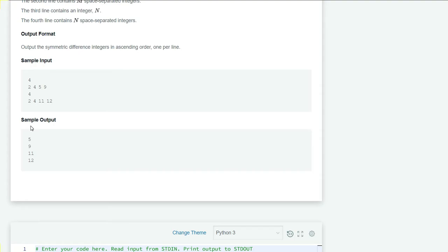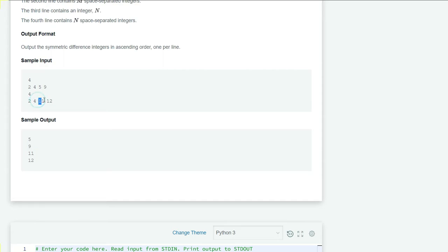We have to find out the difference between m and n and also n and m. The first difference, m and n, will give us the output 5, 9. The second, n difference m, will give us the output 11 and 12.